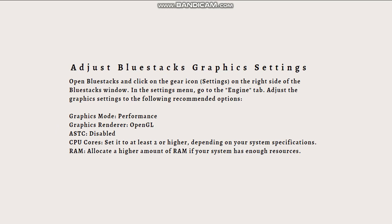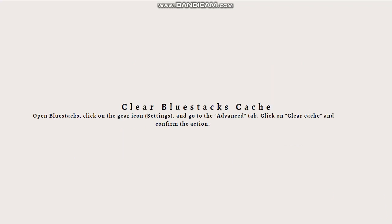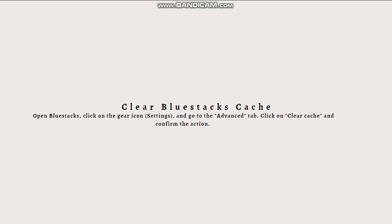Next, clear the Bluestacks cache, as cache files can sometimes cause conflicts. Open Bluestacks, click on Settings, go to the Advanced tab, and click on Clear Cache. Confirm the action, restart Bluestacks, and launch Clash of Clans to check if the issue is resolved.